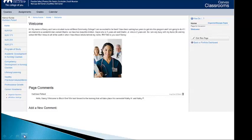When we did that, I entered this information. Hi, my name is Nancy, and I'm a student nurse at Mesa Community College. I'm so excited to be here. I've been waiting two years to get into this program, and I'm going to do it. I'm married to a wonderful man named Charlie. We have two beautiful children, Kayla, who is five years old, and Charlie Jr., who's two years old. So I'm very busy with my home life and my school life, but I know it will all be worth it when I have those initials behind my name, RN. Talk to you soon, Nancy.